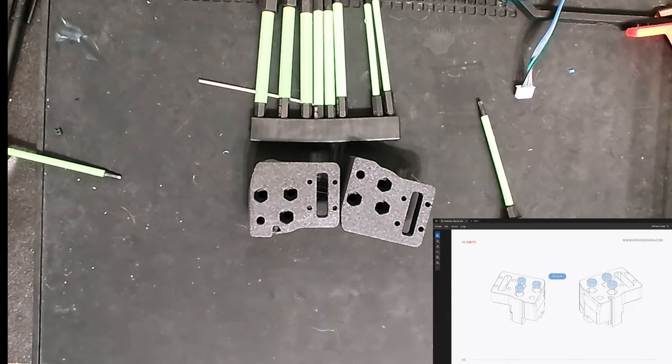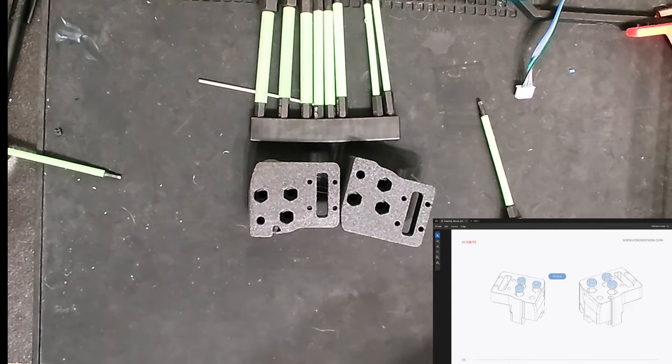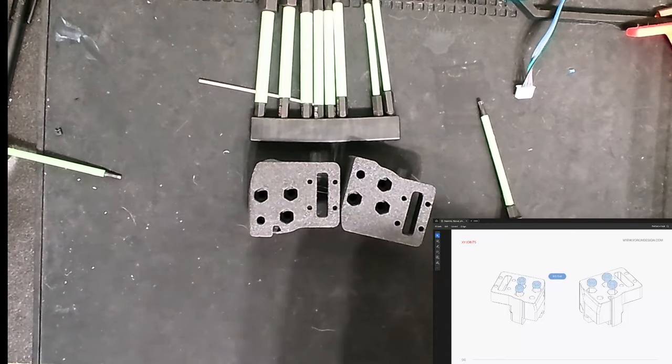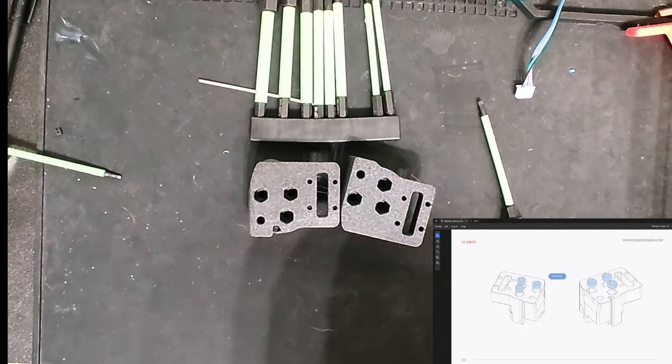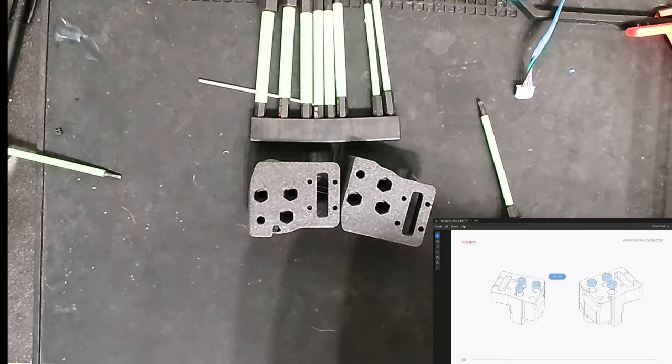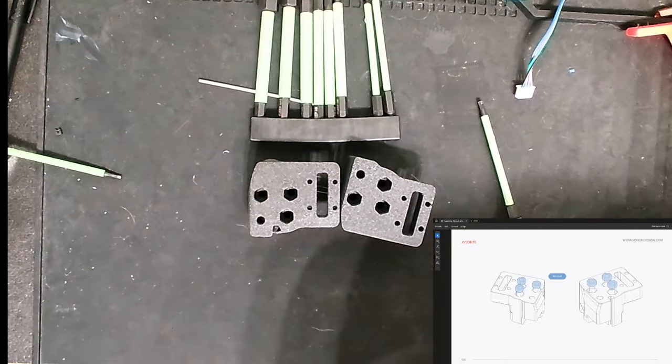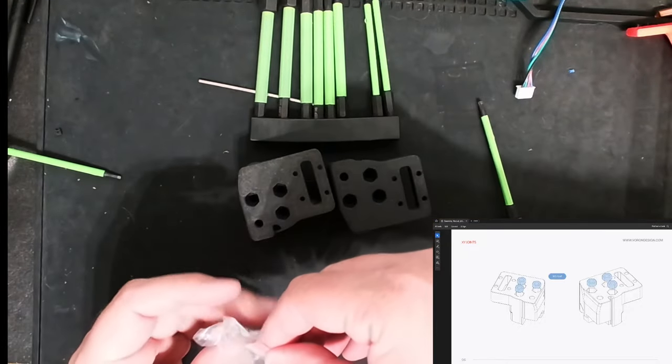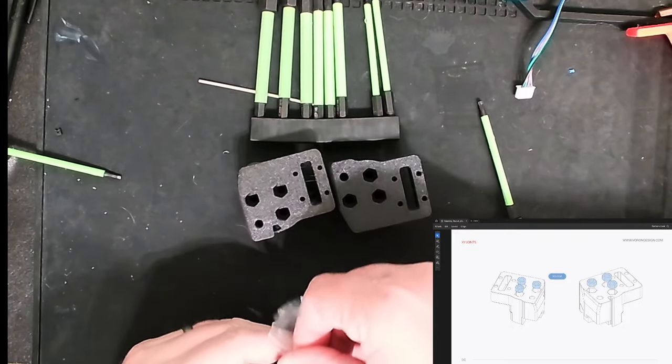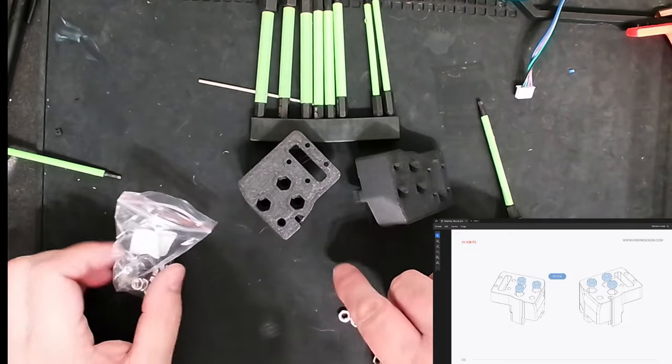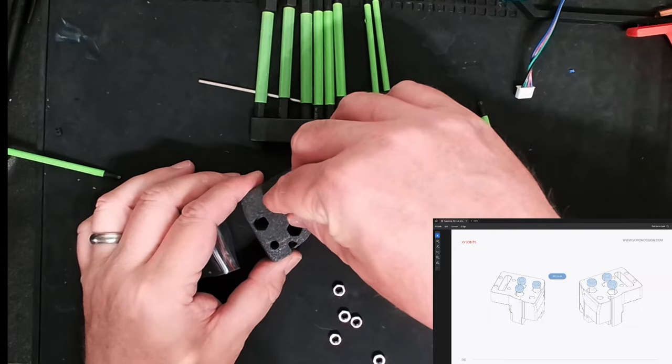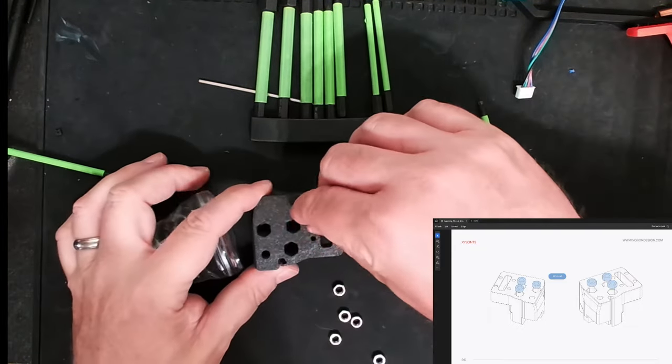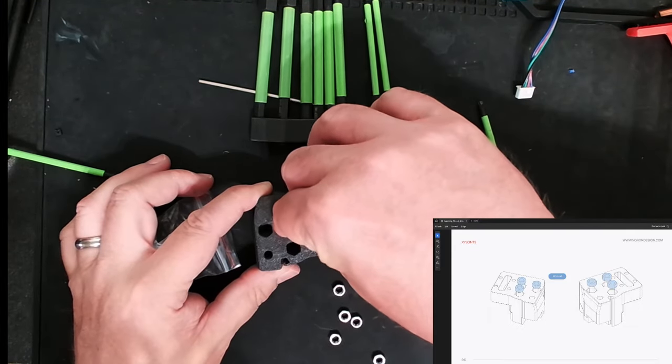So on this next step, I have these two pieces. I have to find my M5 nuts. Luckily, again, everything's labeled real good. It's just there's so much of it. So I have my M5 nuts, and they're going to be inserted into these holes here. So I need a total of six. Let me see if I can insert these correctly.